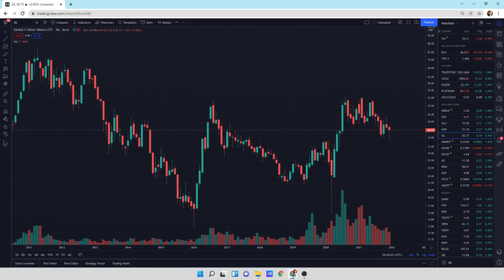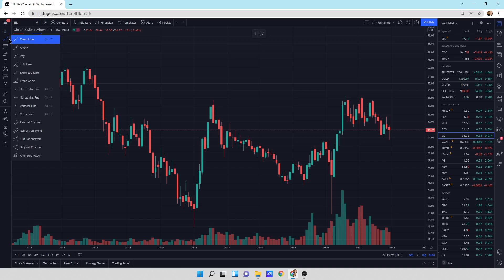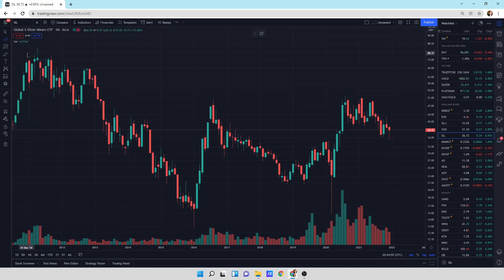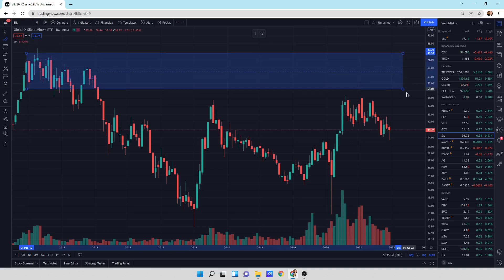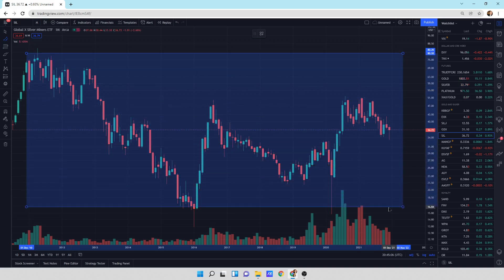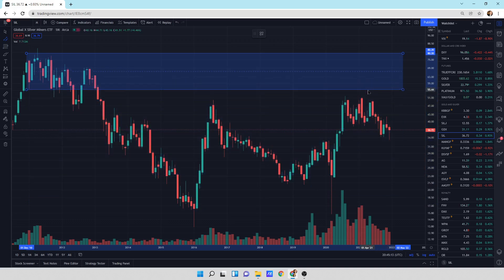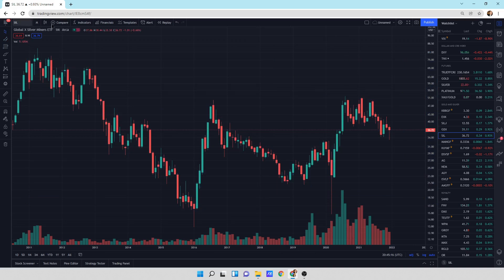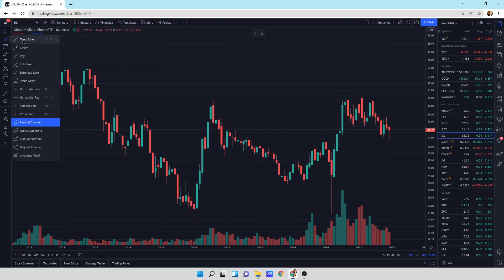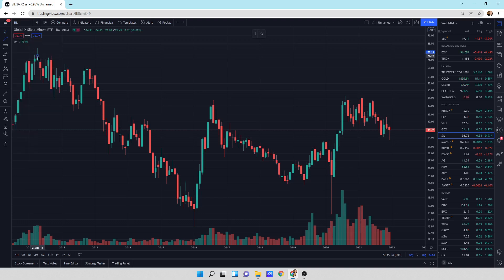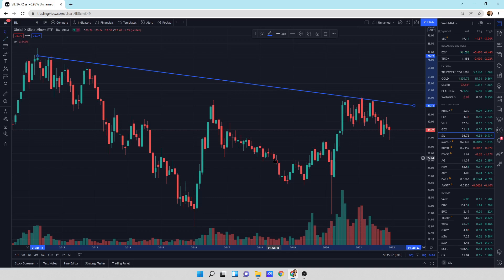So if you want to draw a trend line, you've got some icons over here on the left-hand side. You can choose trend line, arrow, info line, extended line - I haven't used some of these either. Horizontal line, vertical lines, parallel channel. Let's try a parallel channel - I don't think I've ever done one of these. If you do this and draw it down, there's your channel. We can do a trend line - select trend line, just click it and drag across, then click it again. That's a trend line.